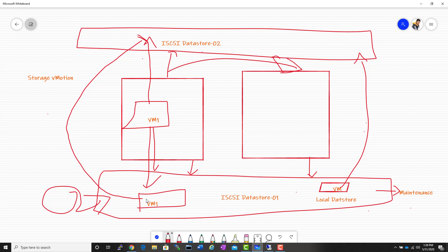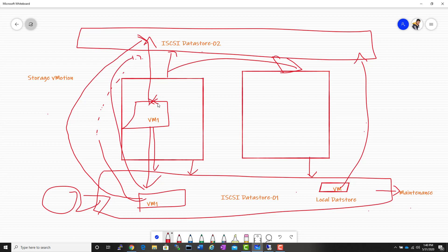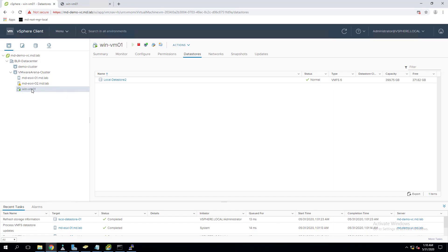When we initiate storage vMotion, all the virtual machine files will get copied on an iterative basis. It will start copying the virtual machine files. Once the final copy is done, virtual machine writes will be redirected to the new datastore, and it will clean up the source datastore — meaning it will delete all the files from iSCSI datastore 01 and all files will be transferred to iSCSI datastore 02.